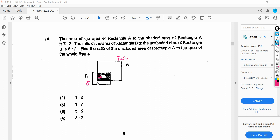We need to find the ratio of the unshaded area of rectangle A to the area of the whole figure. The unshaded area of rectangle A: total is 7 units, shaded is 2 units, so unshaded A is 5 units. For rectangle B: total is 5 units, unshaded is 2 units, so shaded B is 5 minus 2, which is 3 units.